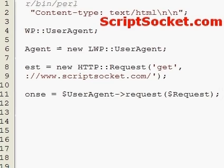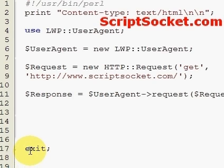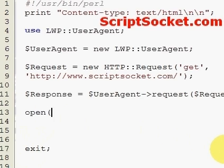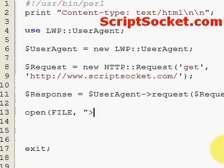The request method returns a reference to a hash that contains keys which include our content. If we want to write our content to a file, we simply open a file handle to write to our file, 'file.txt'.